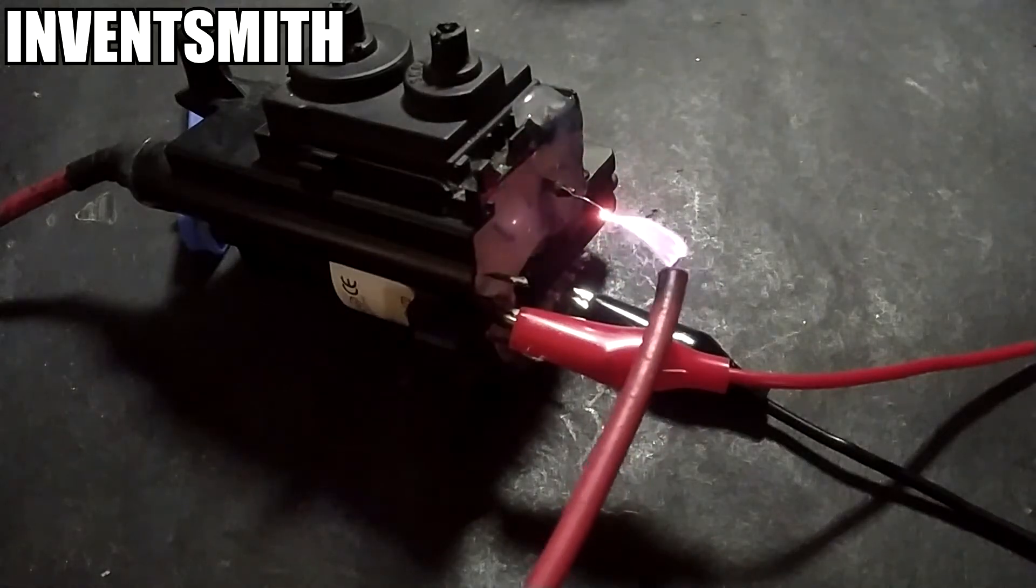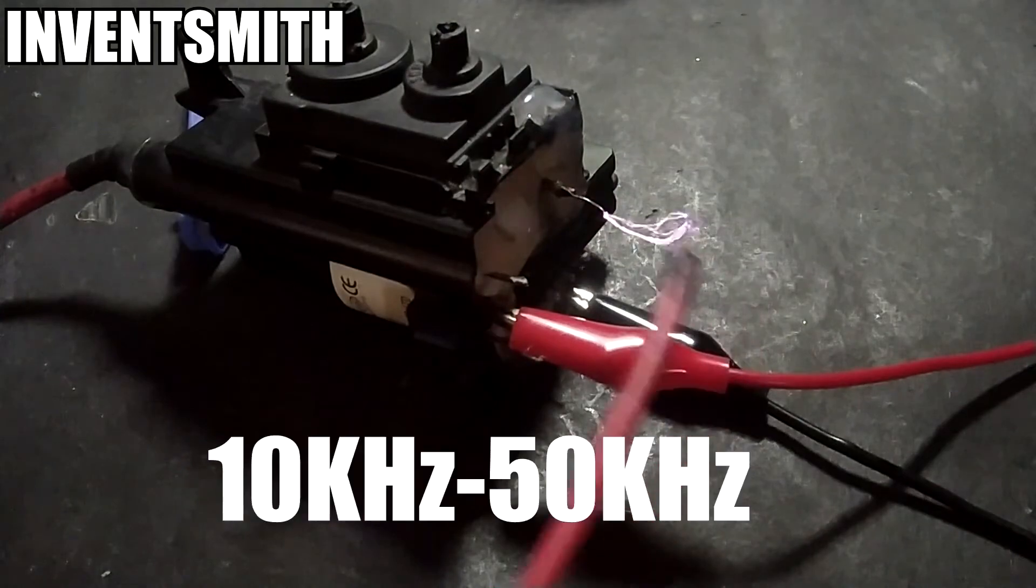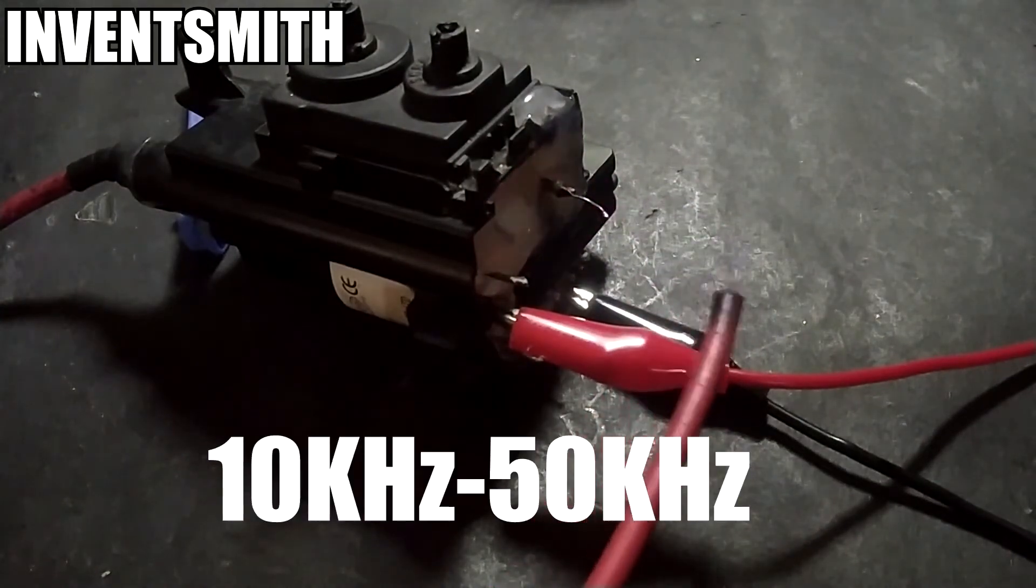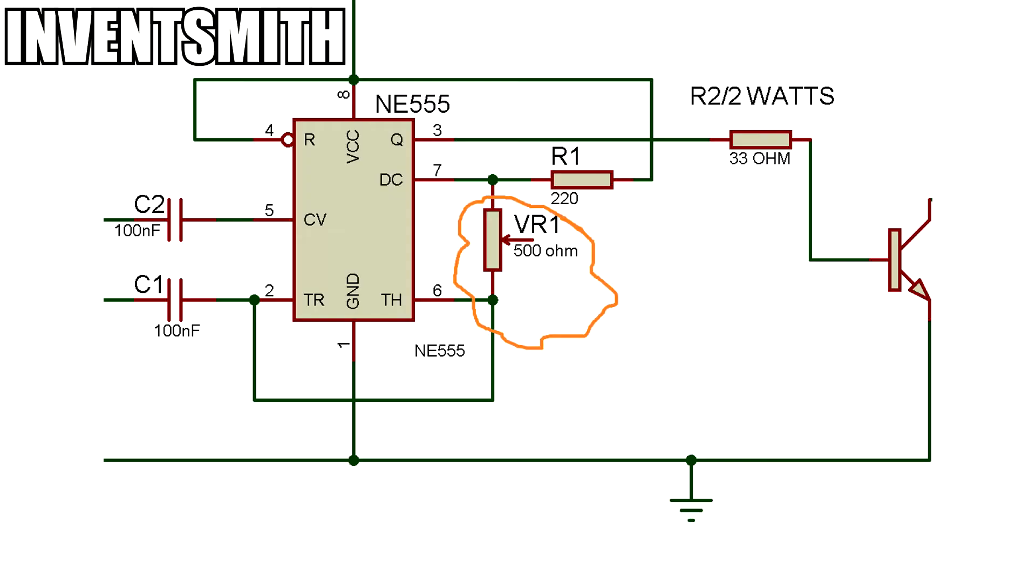I found out this transformer operates at anywhere between 10kHz to 15kHz. This potentiometer here will help us achieve our goal.